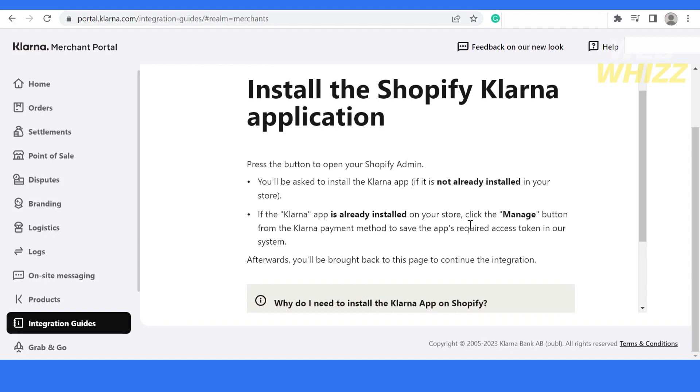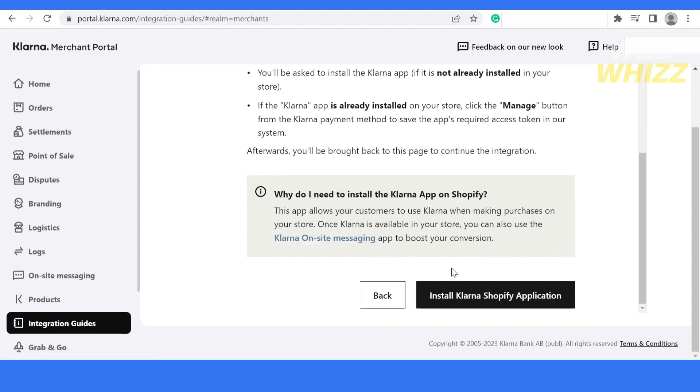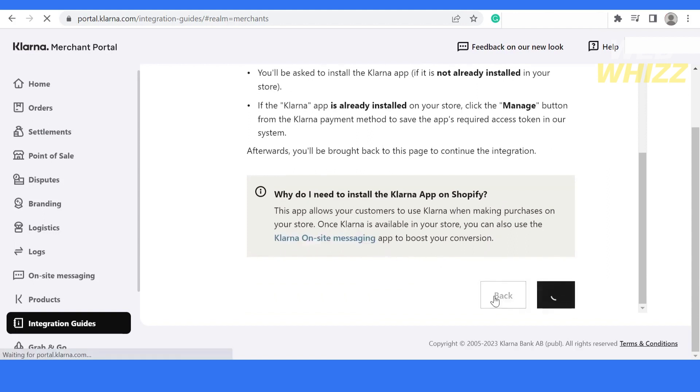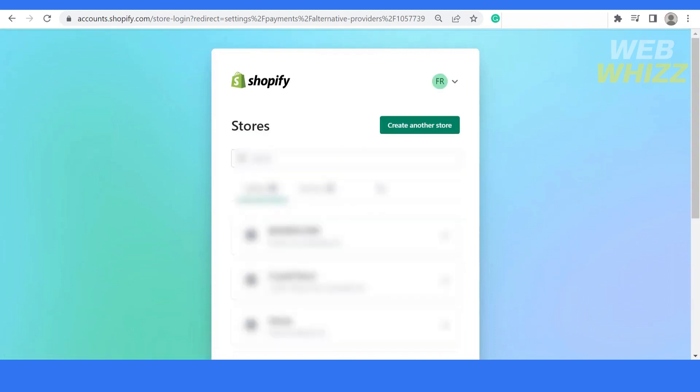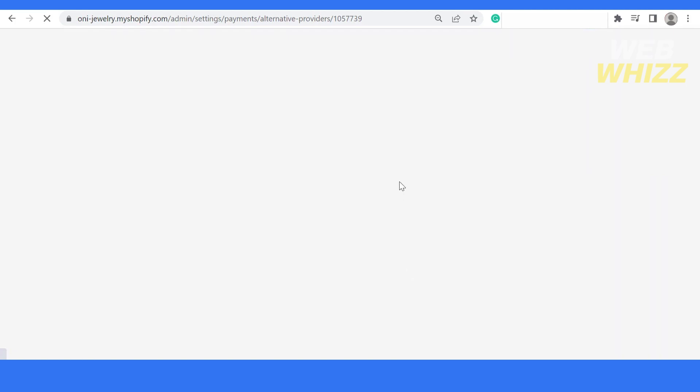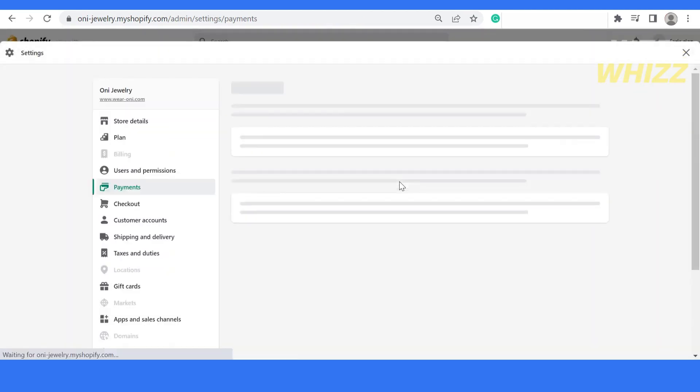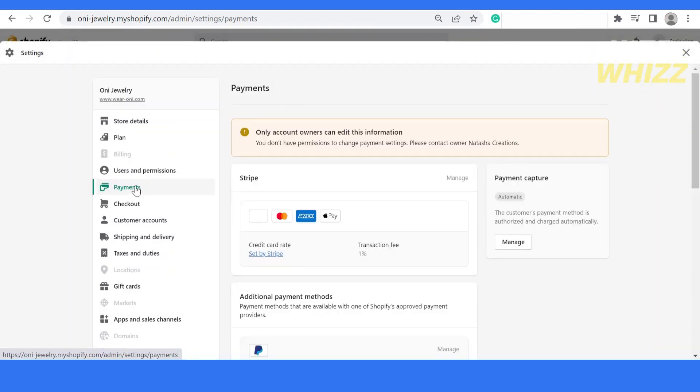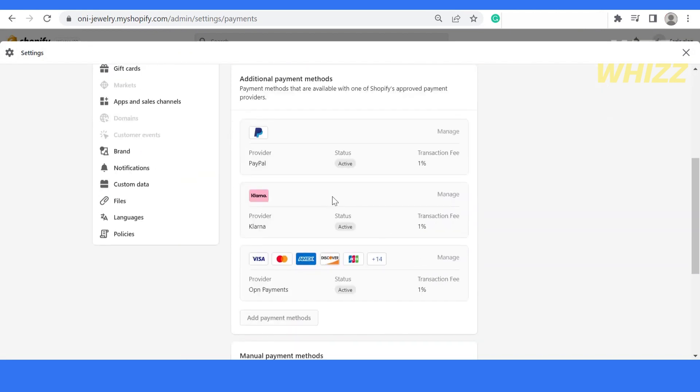After that, simply click on install Klarna Shopify application. It will ask for my account information. Just fill in the information needed. It has been added and the Klarna payment method is in my Shopify payment section. You can see that the Klarna payment provider has been added over here.